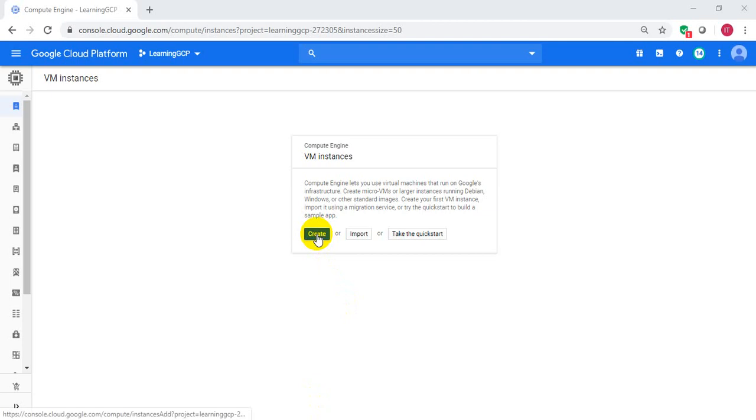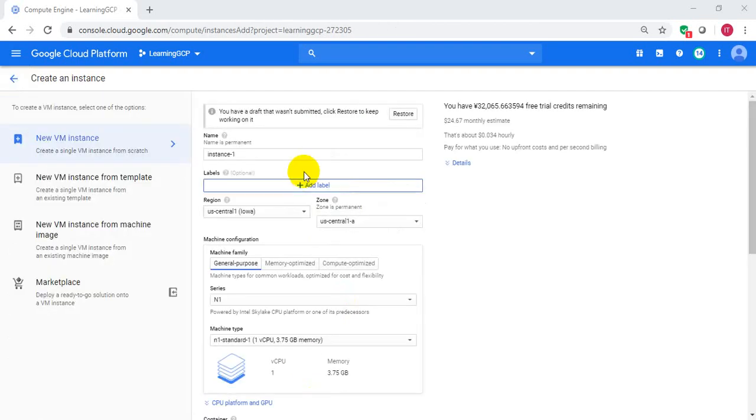Click on Create. Provide the instance name. Choose the zone as it is appropriate to you.